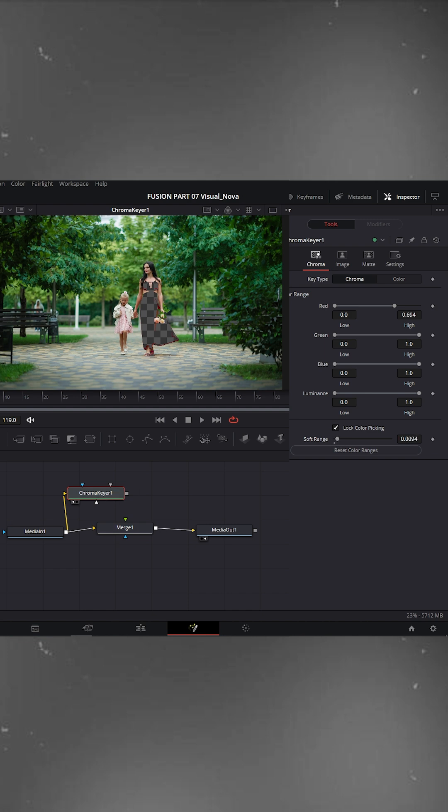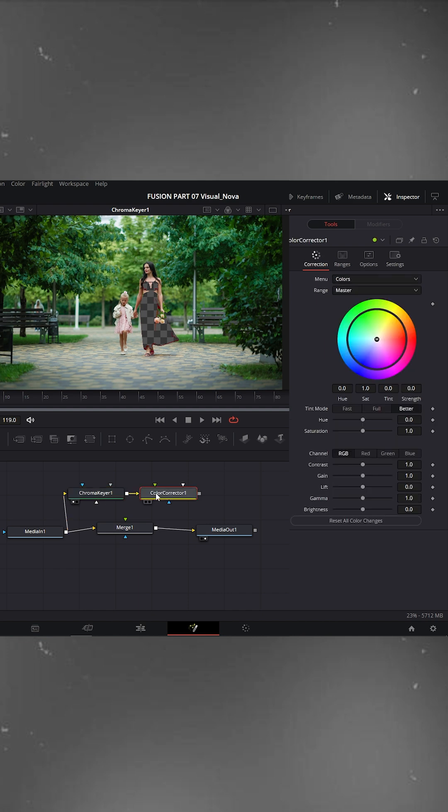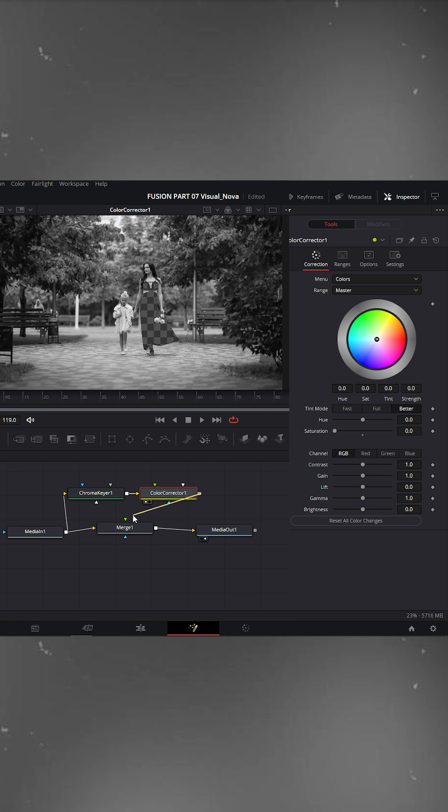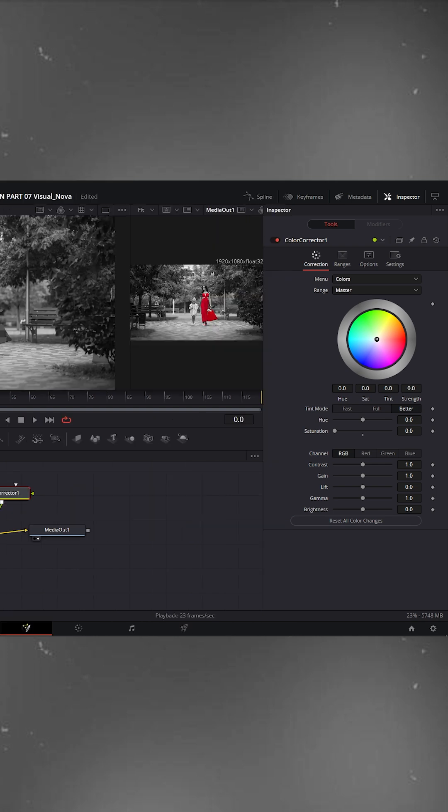Now add a color corrector node. Click its small circle to show it in the left viewer window. In the inspector, reduce saturation to zero. You'll see your entire image turn black and white. Now connect the color corrector node to the Merge node.